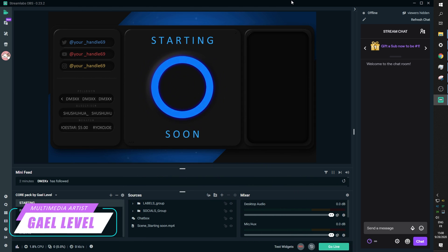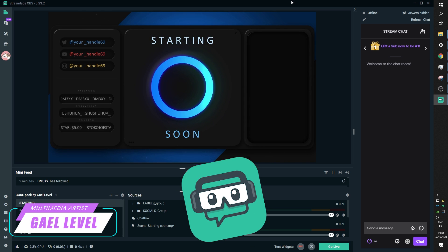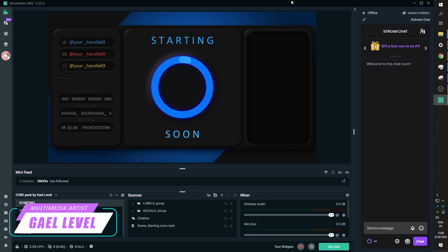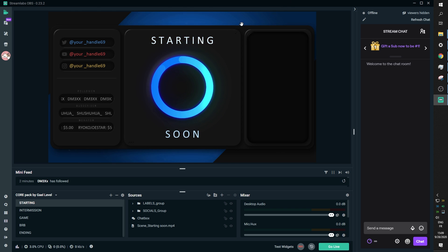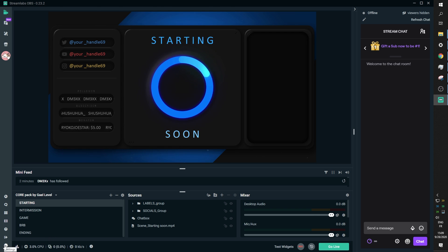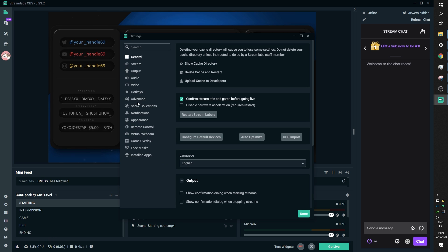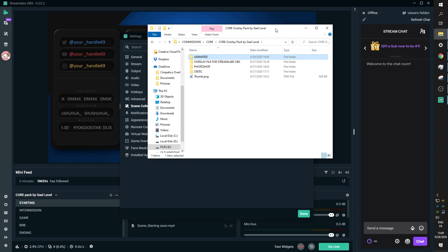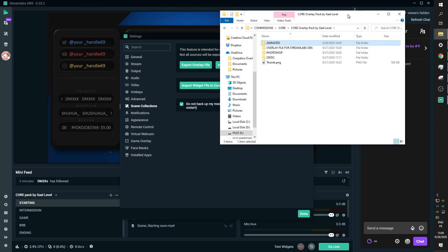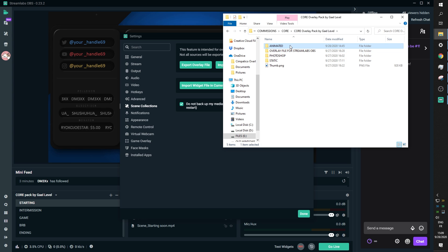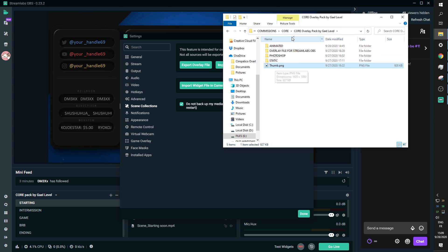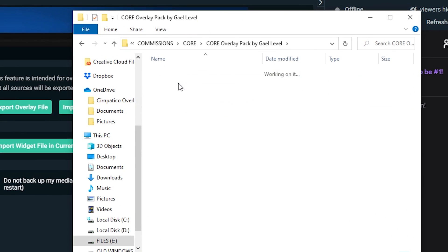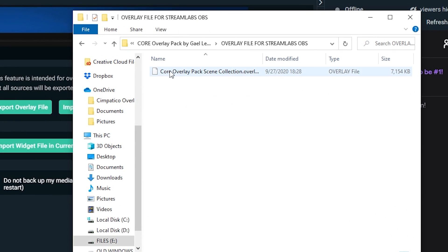So here we are in Streamlabs OBS and the first thing you need to know is that if you do use Streamlabs OBS as your broadcasting software, the pack will include a dot overlay file that is a specific scene collection file that you can import by going to settings, scene collections, and import overlay file. Now when you download the overlay pack, it will be a zip file. You will need to unzip the file and then you will find all those folders right there. There will be a folder called overlay file for Streamlabs OBS and that's the file that you need to find if you are using Streamlabs OBS.